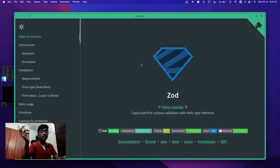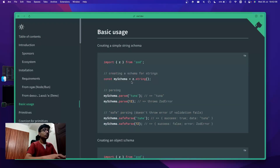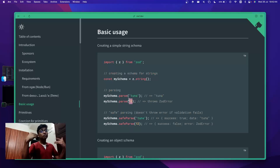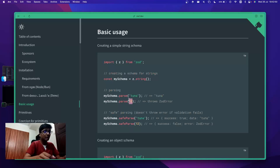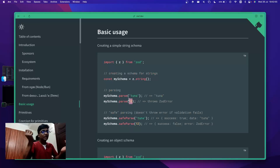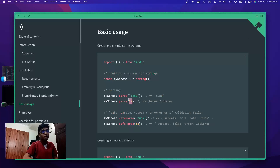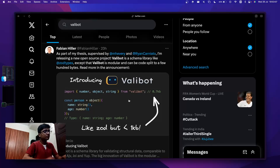If you use something like Yup, you'd be familiar with schema validation libraries. What they do is let you write schemas, then pass in a value and it will tell you if it's valid or not according to that schema, with custom messages and error handling. Zod has basically been very revolutionary in schema validation — a lot of projects have started using it.